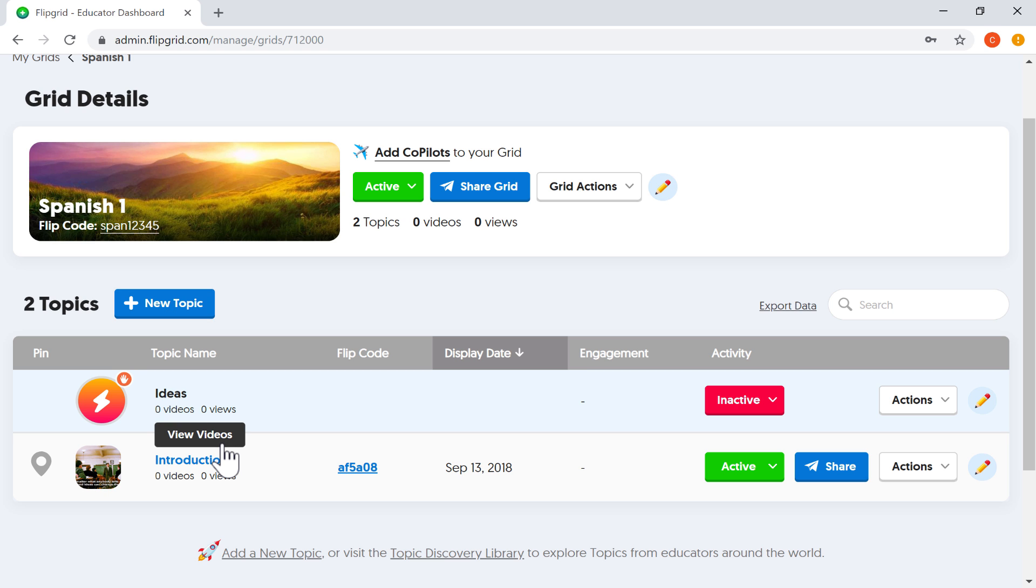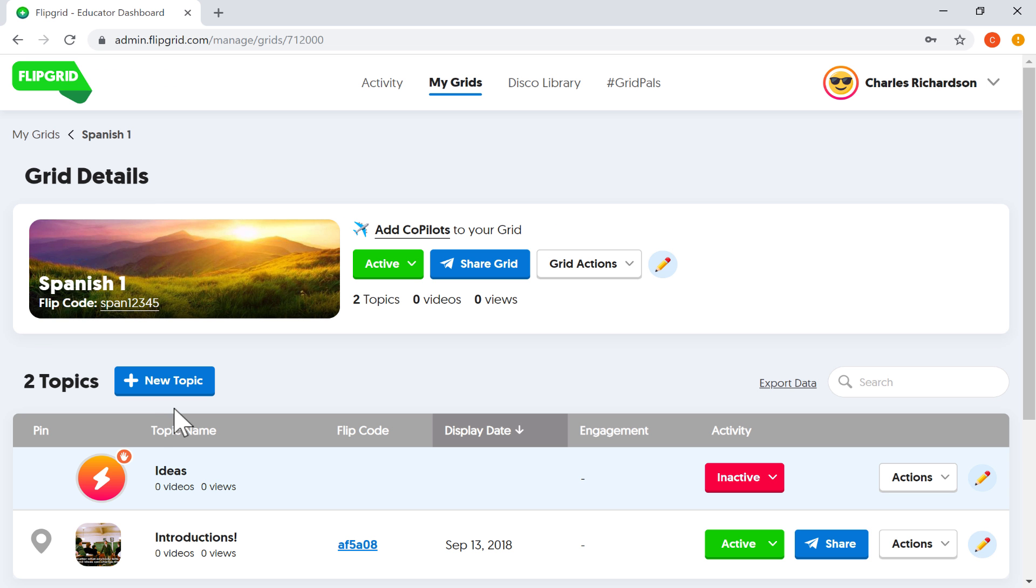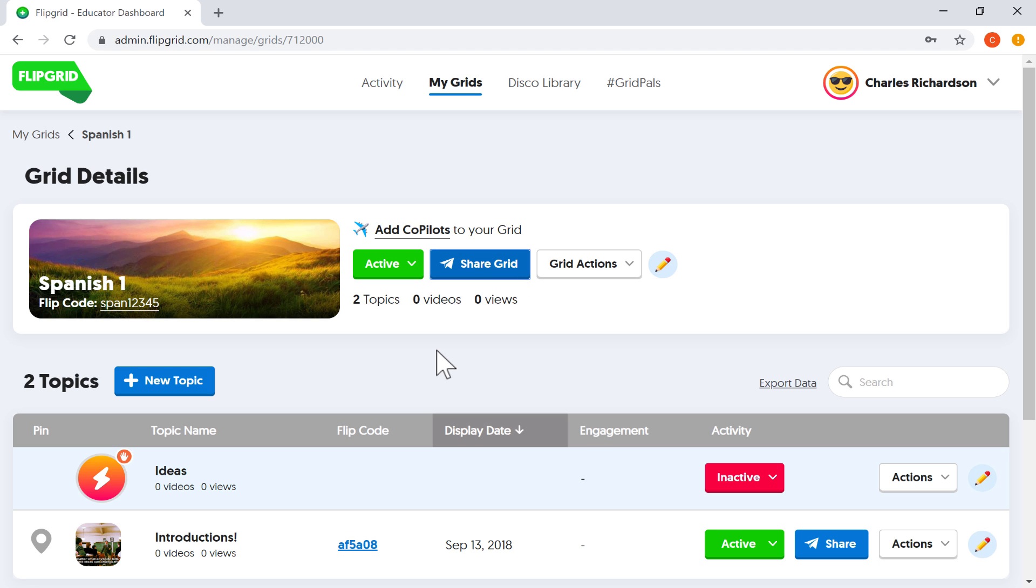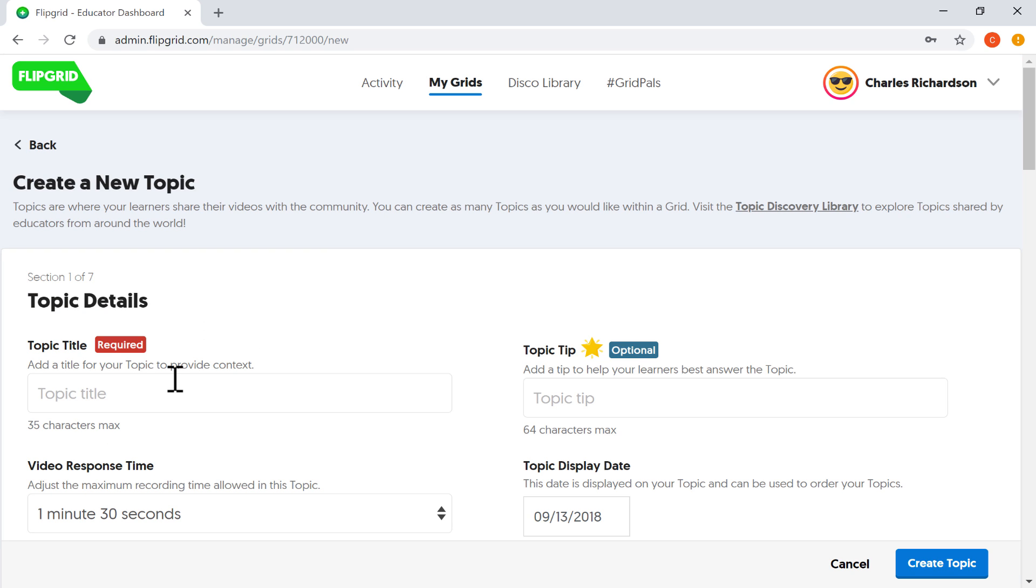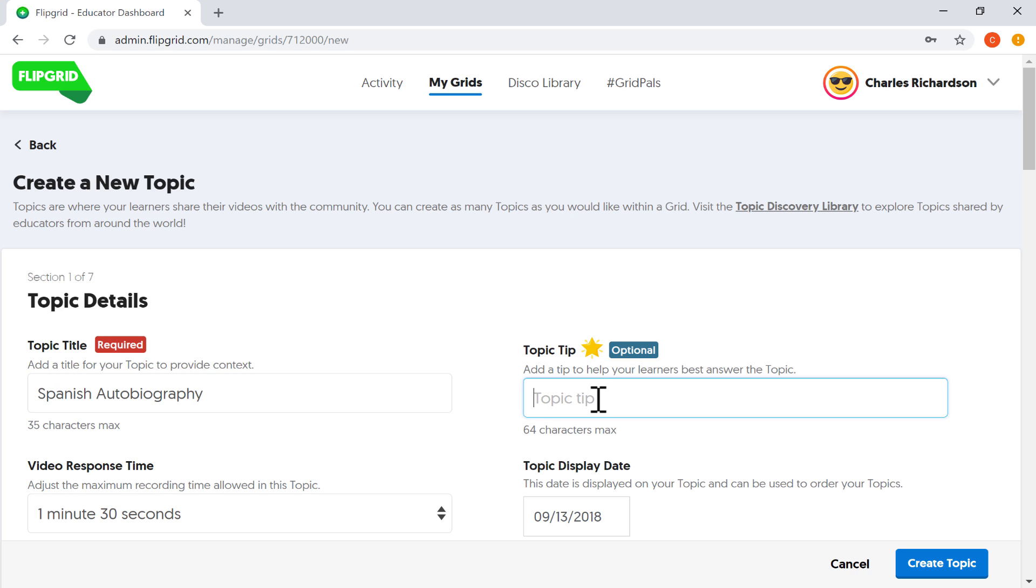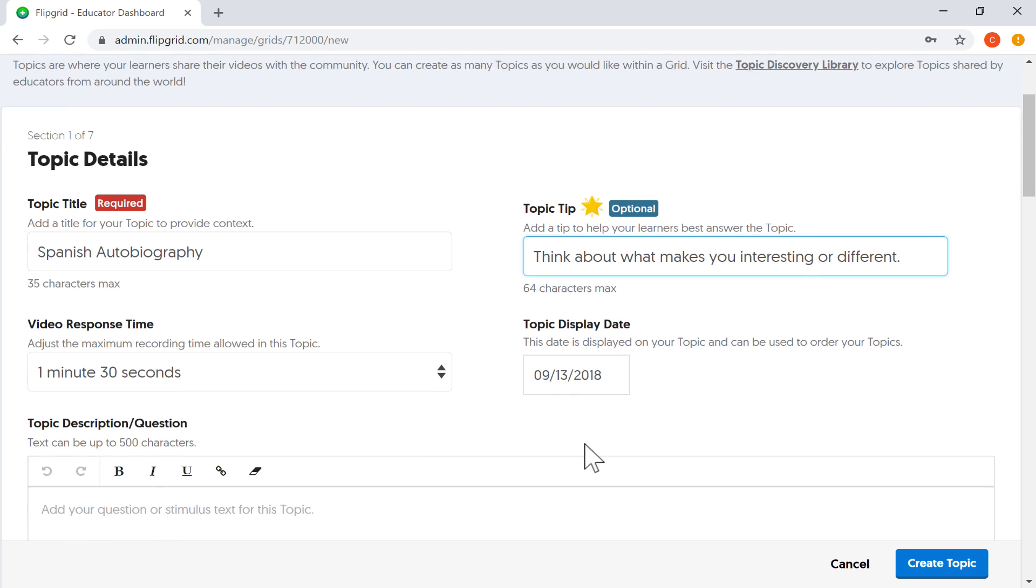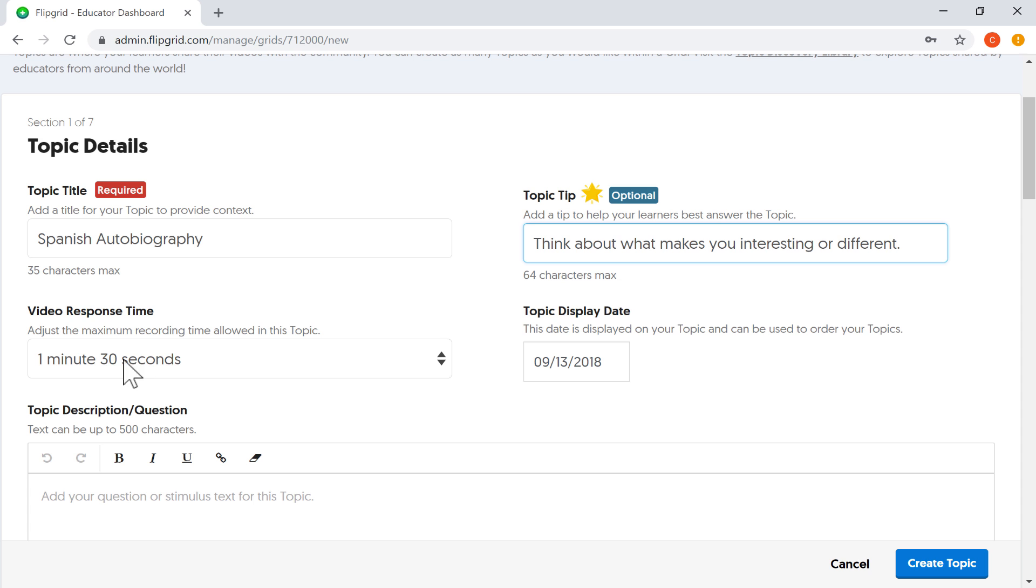I've got my grid. But now, how do I get students into this grid? Well, basically, if they sign up on flipgrid.com and use this code, they'll be added to the class. And so hopefully at this point, you've shared the grid with your students. They've activated their accounts. They've logged in. And at this point now, we can add a new topic to this grid just by clicking new topic. And think of a topic as being kind of like an assignment. It's an audio or video assignment that the students will have to do. So topic title, I'm going to call this Spanish Autobiography. I want the students to tell us a little bit about themselves in Spanish. If I want to, I can give some tips here. Maybe think about what makes you interesting or different.